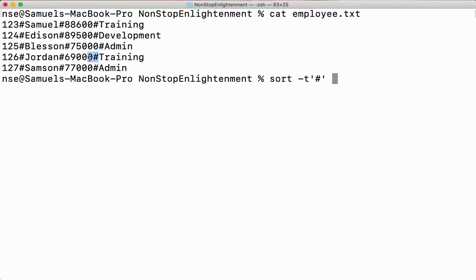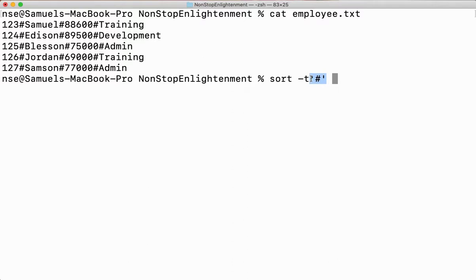Now I say sort followed by the -t option. The -t option helps me specify what type of delimiter I am using. I am using hash as my delimiter.